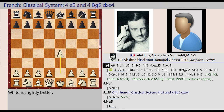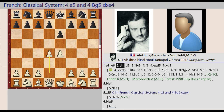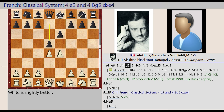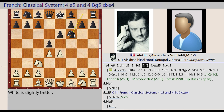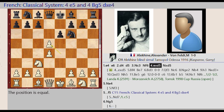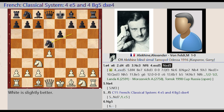e2-e4, e7-e6, d2-d4, d7-d5, knight b1-c3, knight g8-f6, e4 captures d5, knight f6 captures d5.